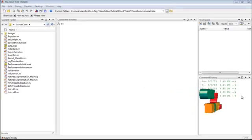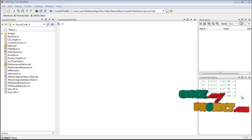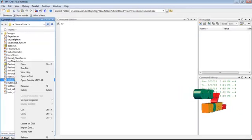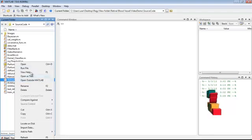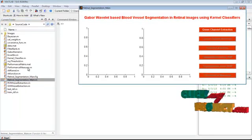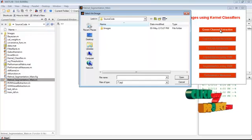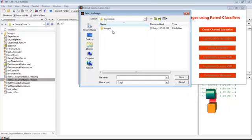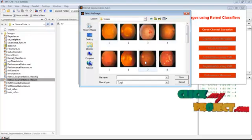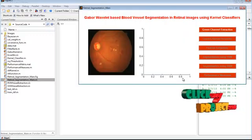Now we will see the demo of this project. Right-click on the 'retinal_segmentation_main.m' file and select 'Run File.' Click on the green channel extraction button, then select any image from the images folder and click the Open button.